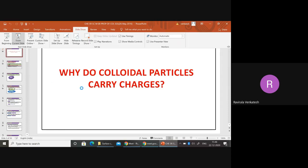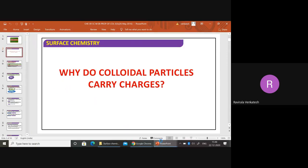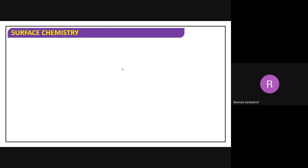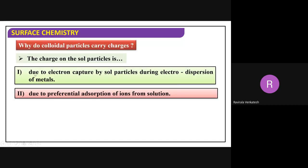For example, I will take a colloid preparation method. When you observe here, question one: why do colloidal particles carry charges? The answer is: due to electron capture by sol particles during the dispersion of metals.